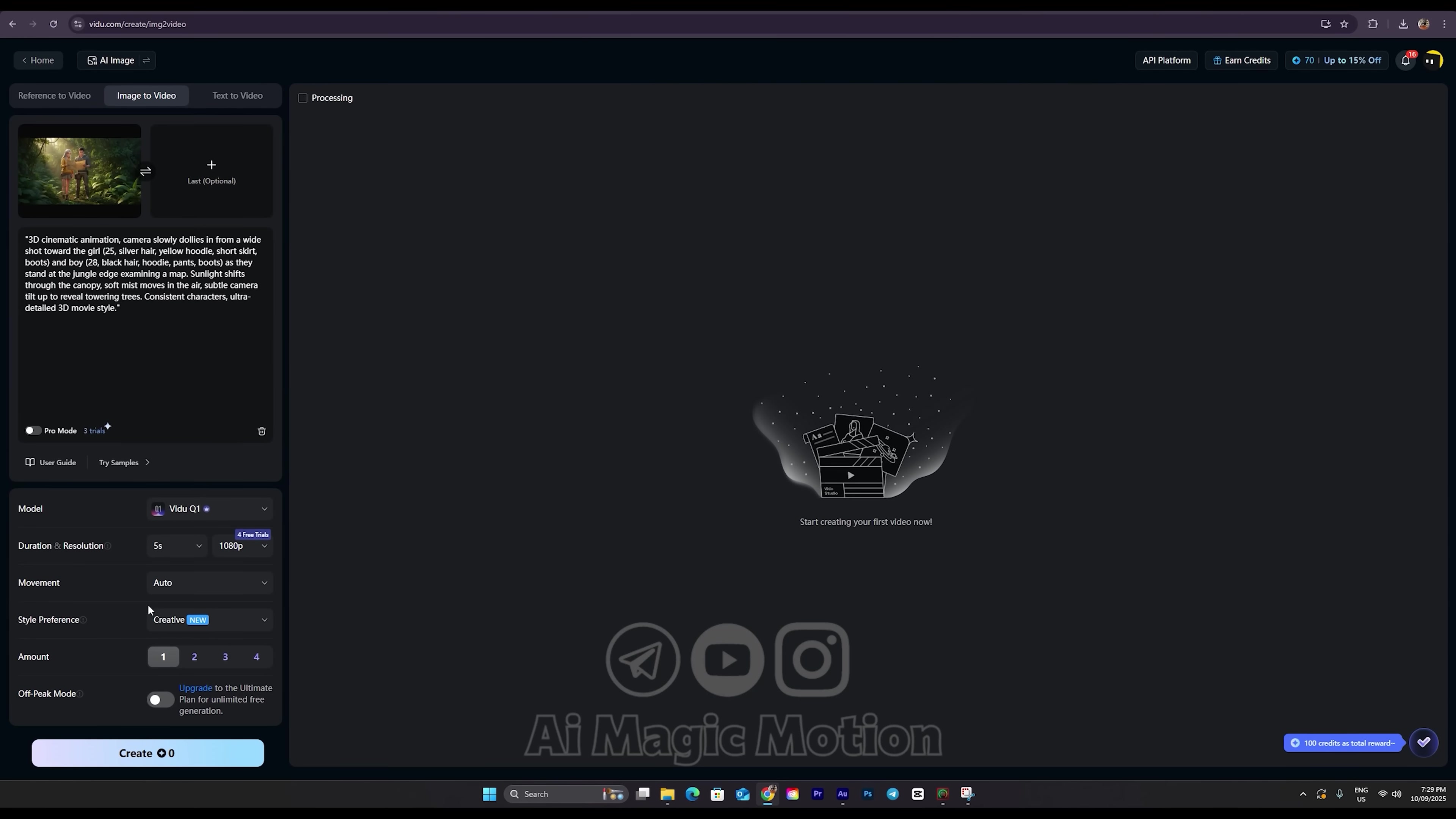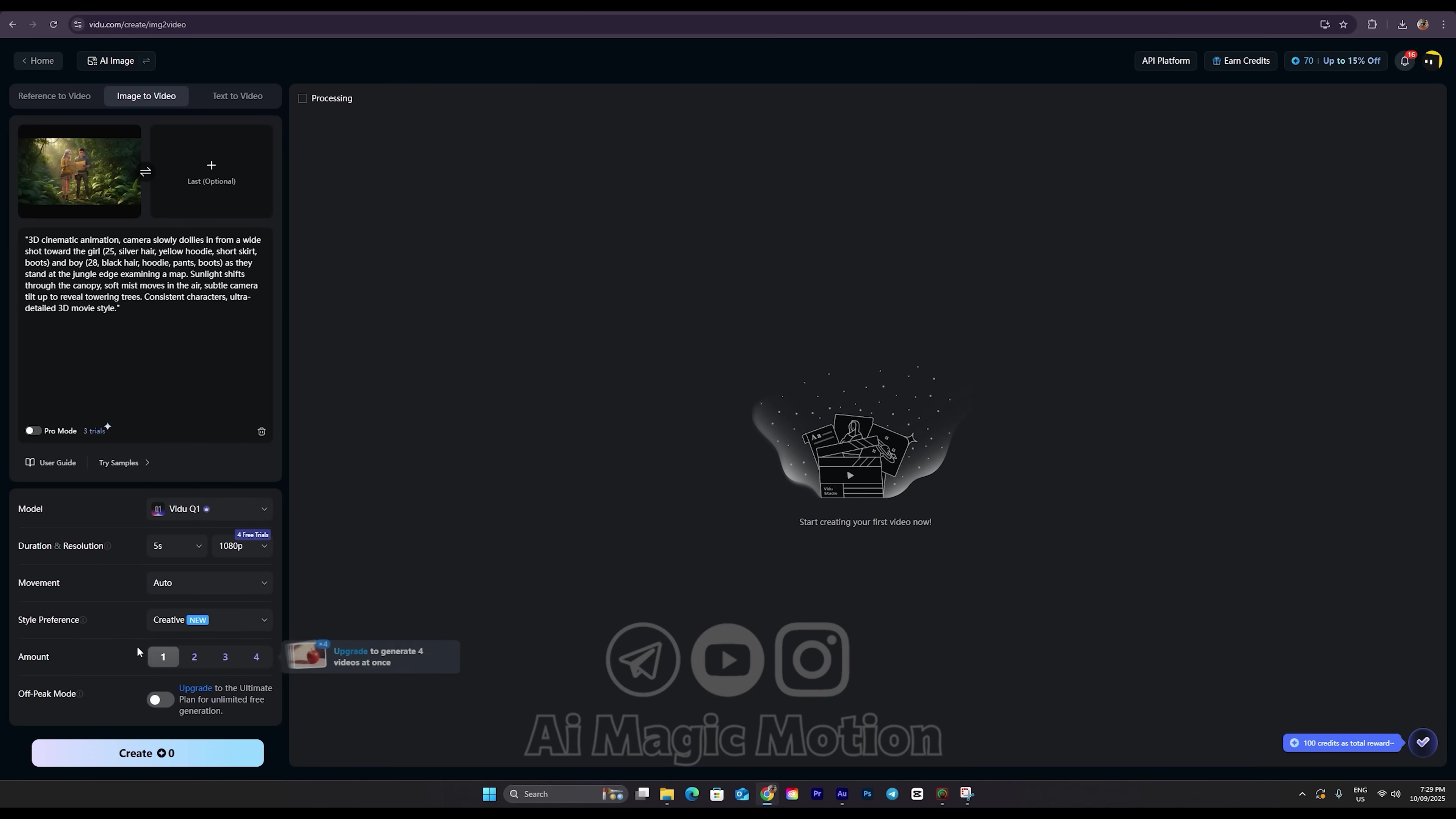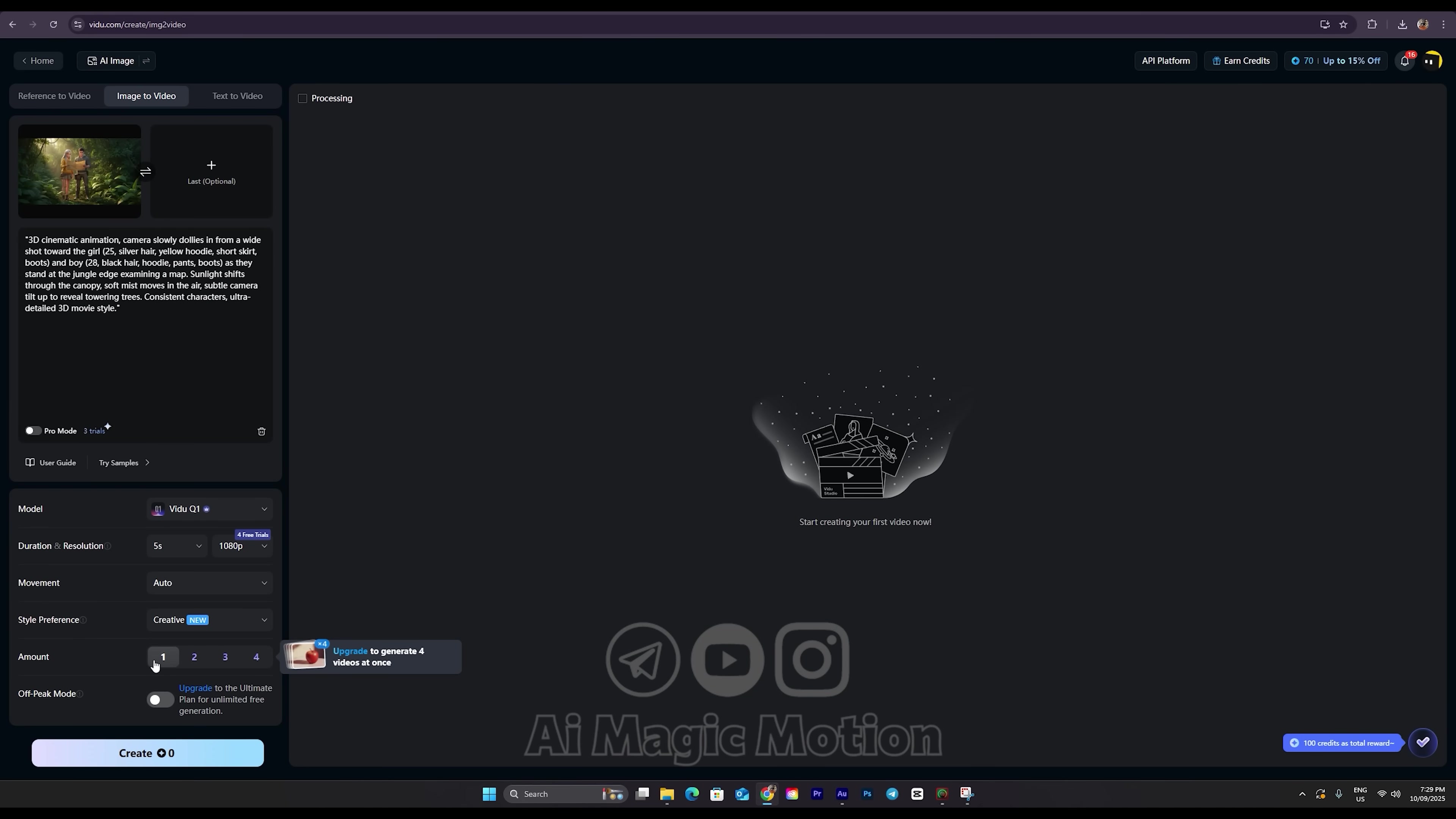Here, you can also choose how many variations you want. Next, with each generation, the AI can give you 1, 2, 3, or even 4 different video options. I usually leave it on 1. And just like I mentioned earlier, every time you sign up, you can create 5 videos for free, no credits needed. Now I click the Create button, and wait. And just like that, my first video is ready.